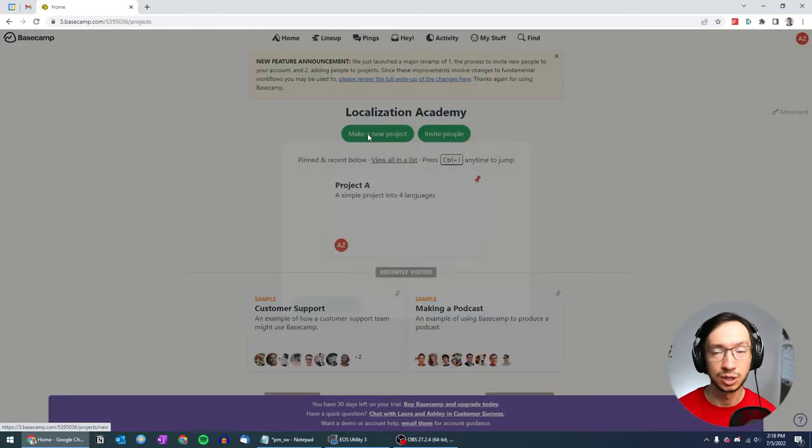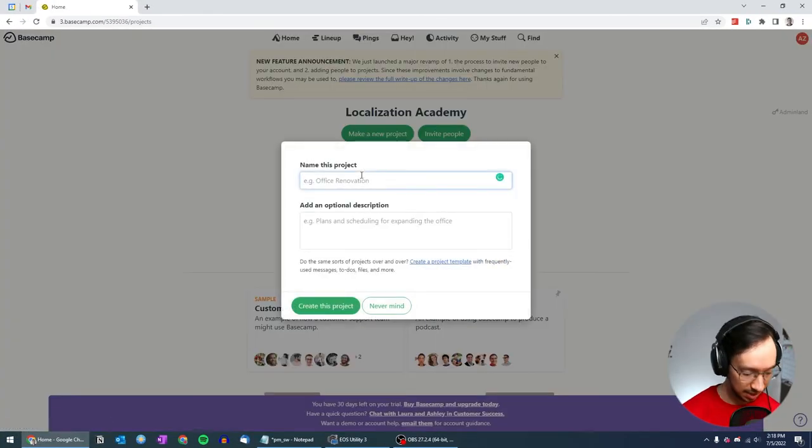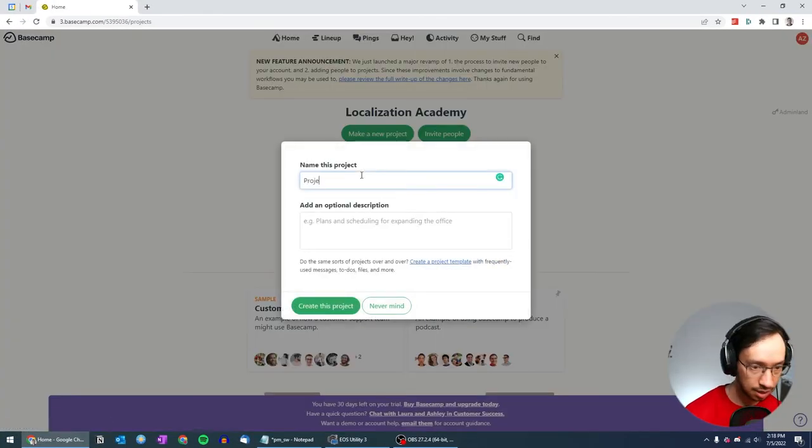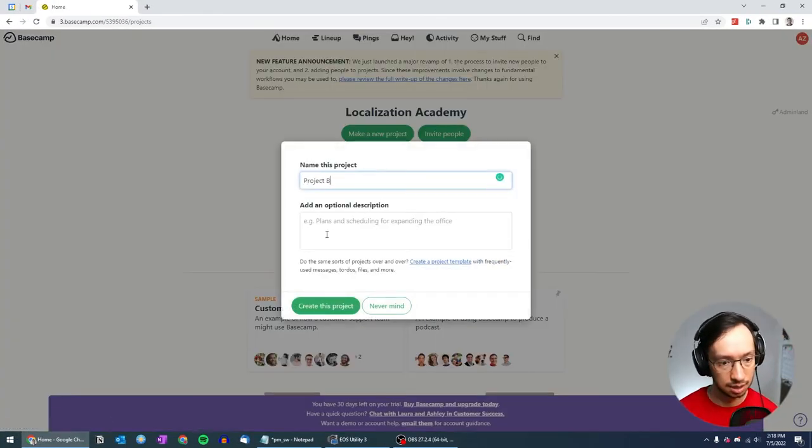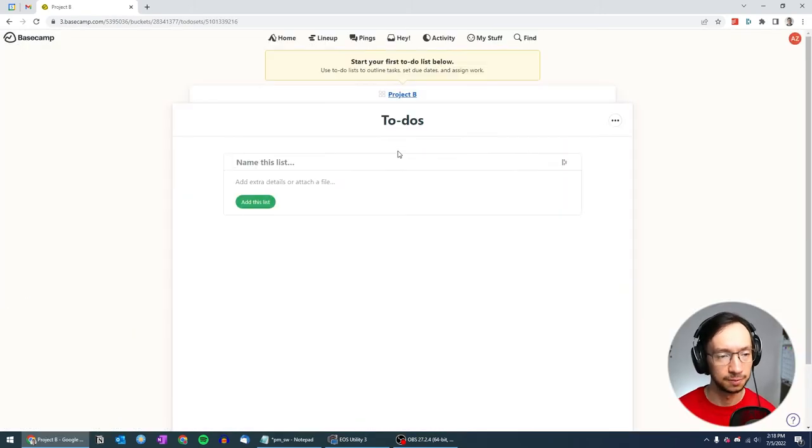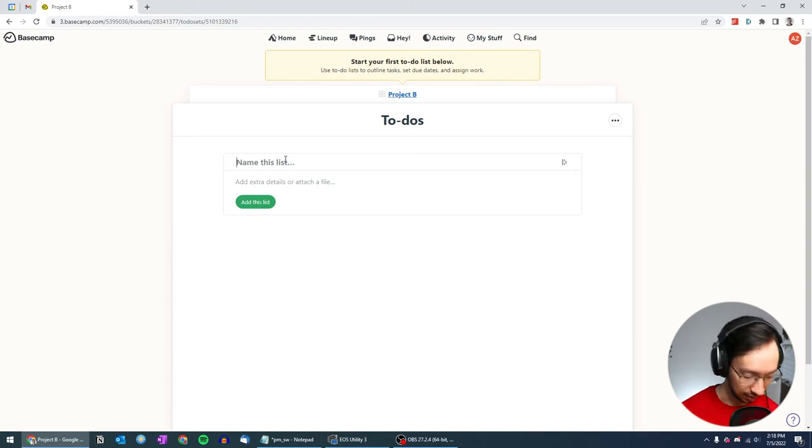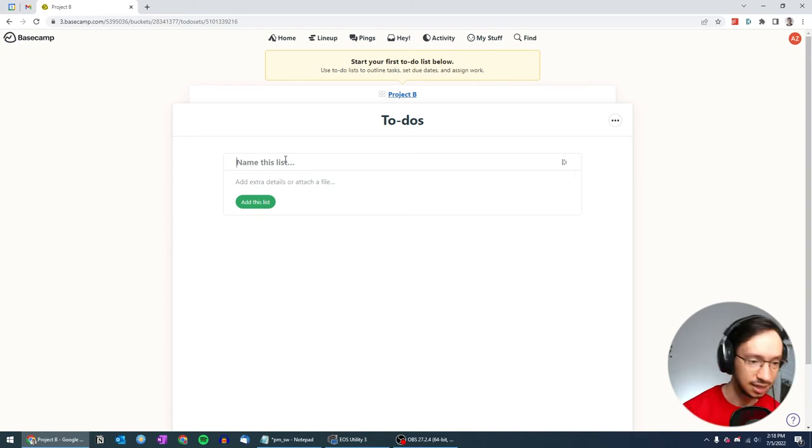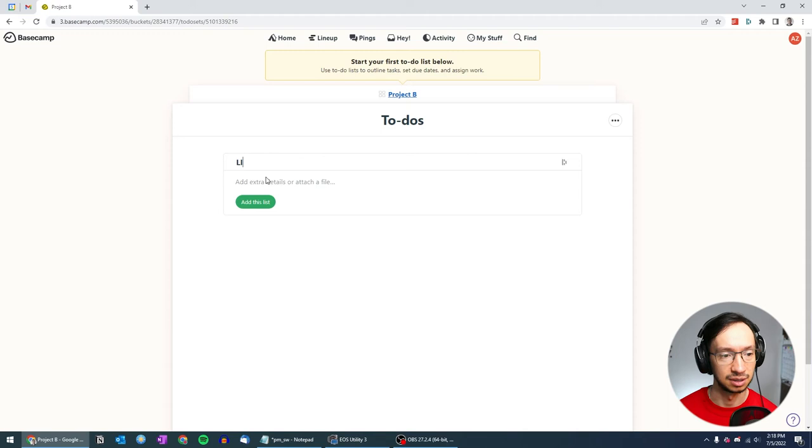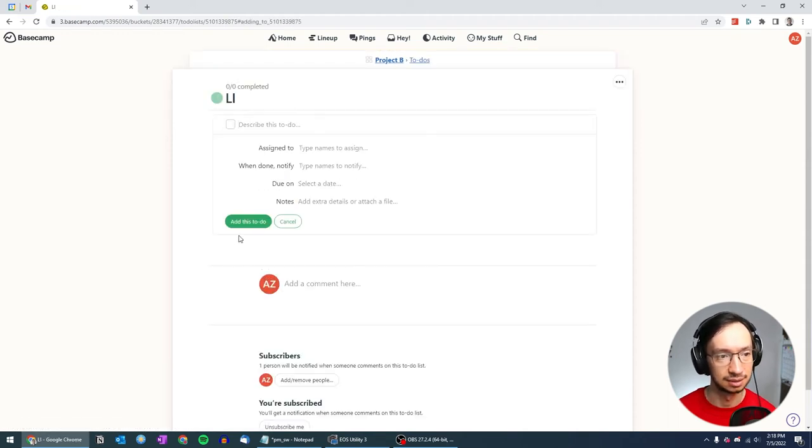So the same way I'm going to create project B and go to the to-dos. And for this one, one way how you can utilize the lists is that you can, for example, create a list for your language independent tasks.